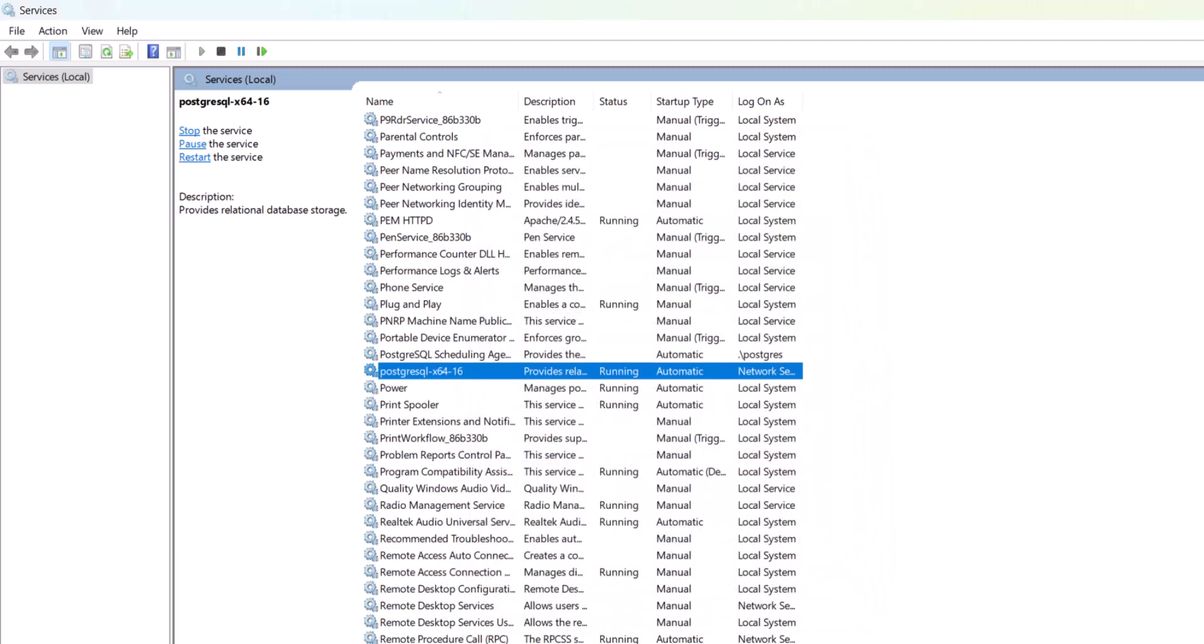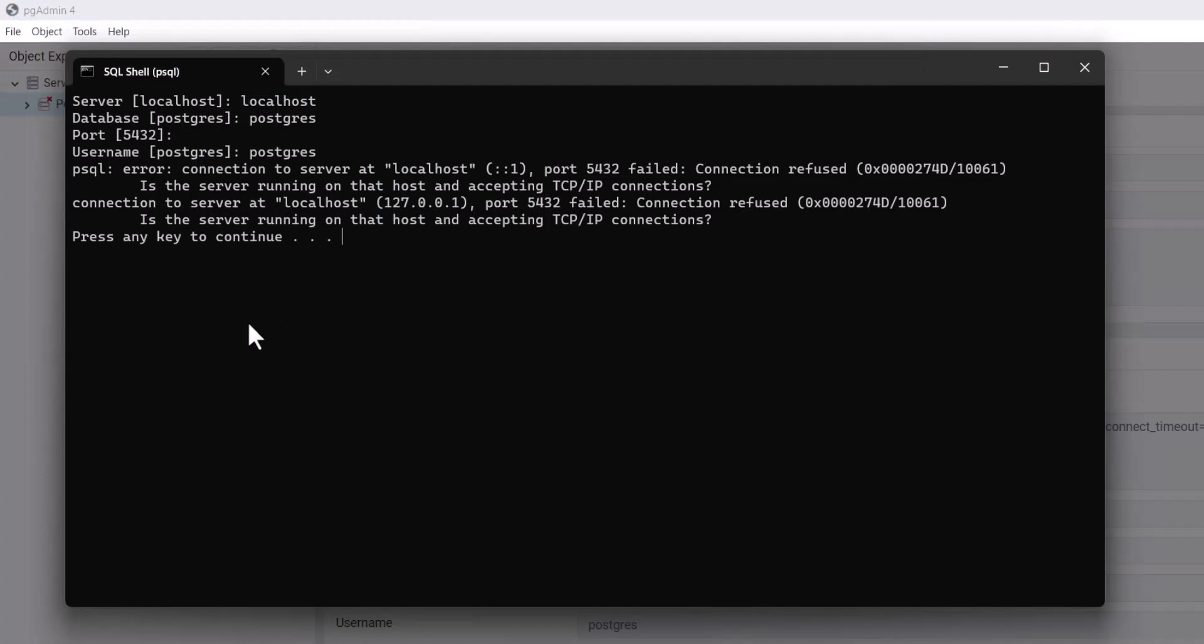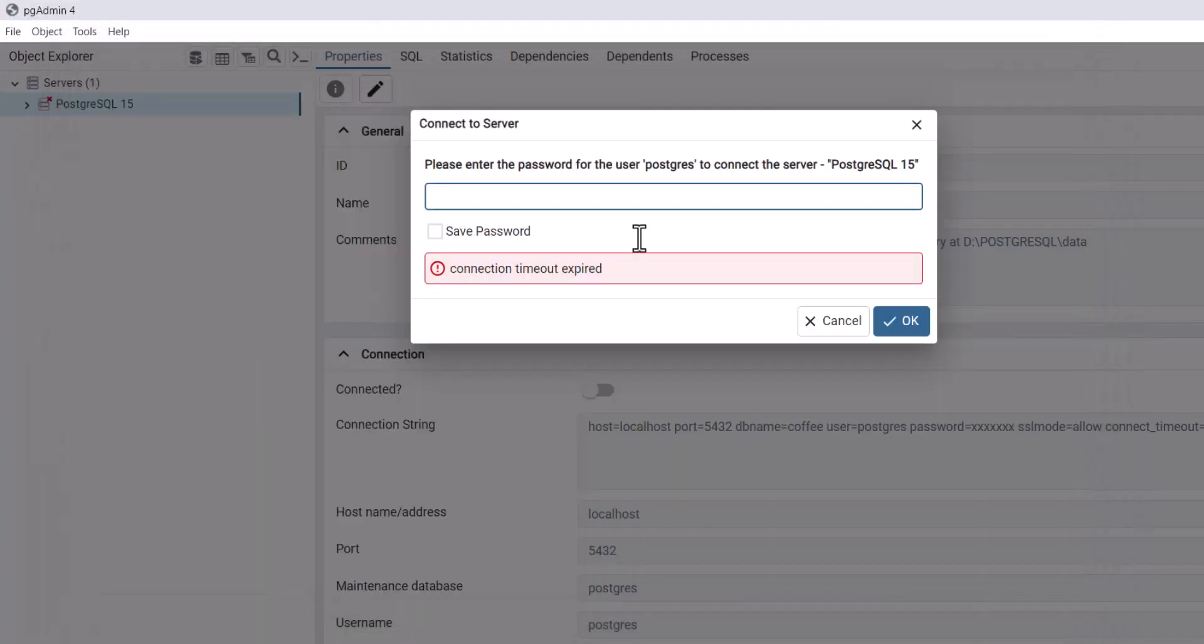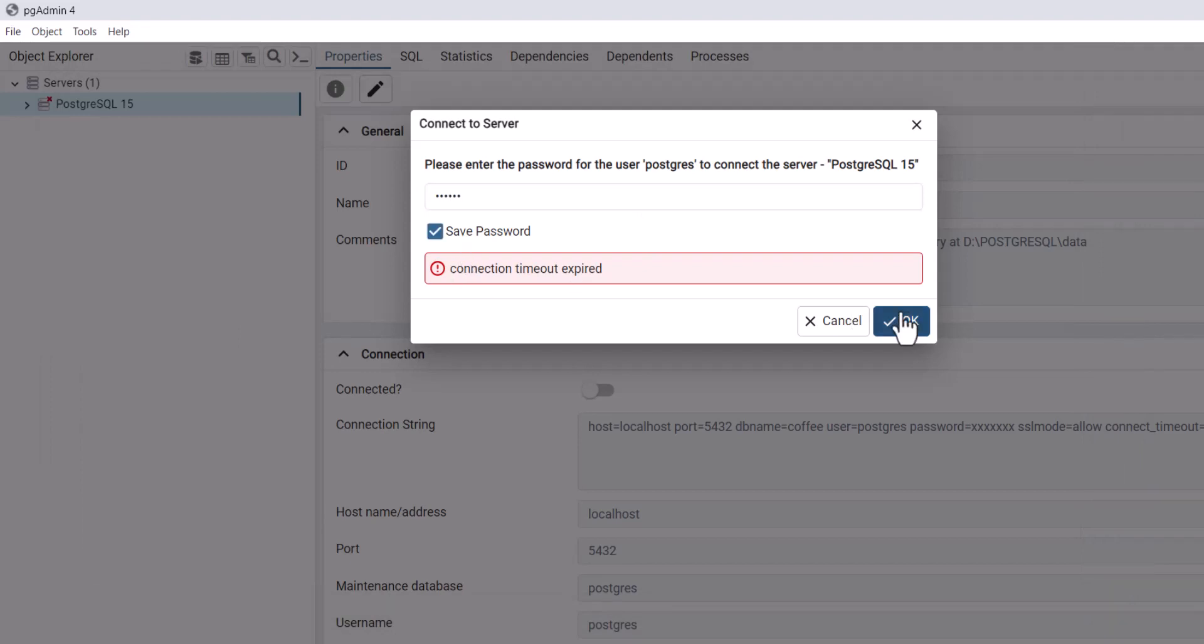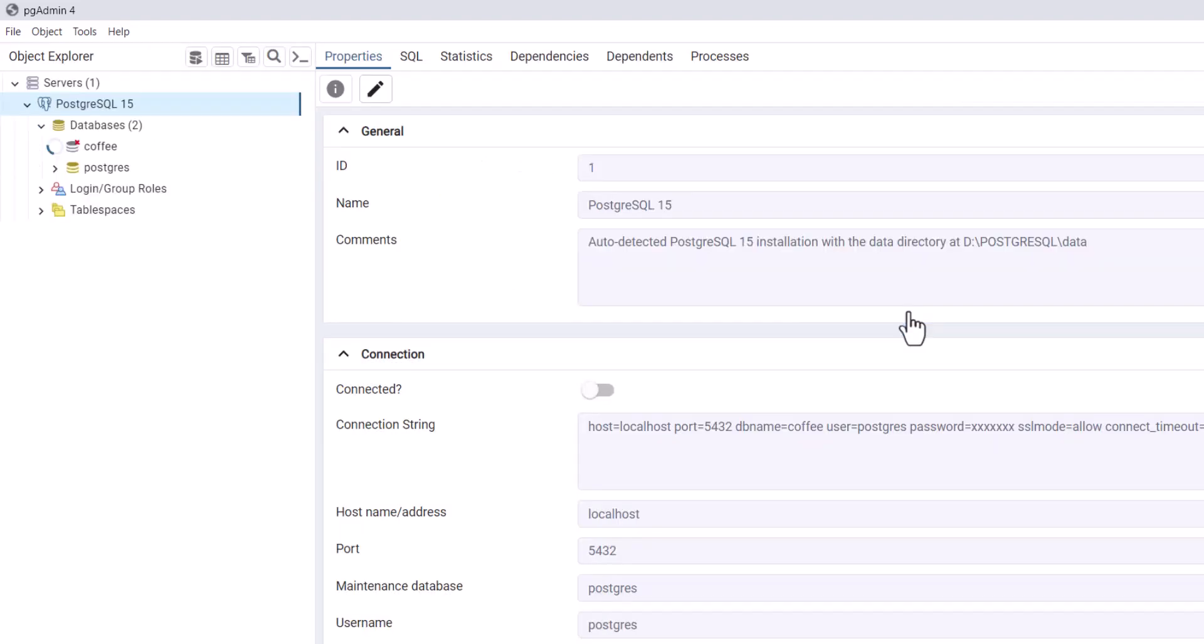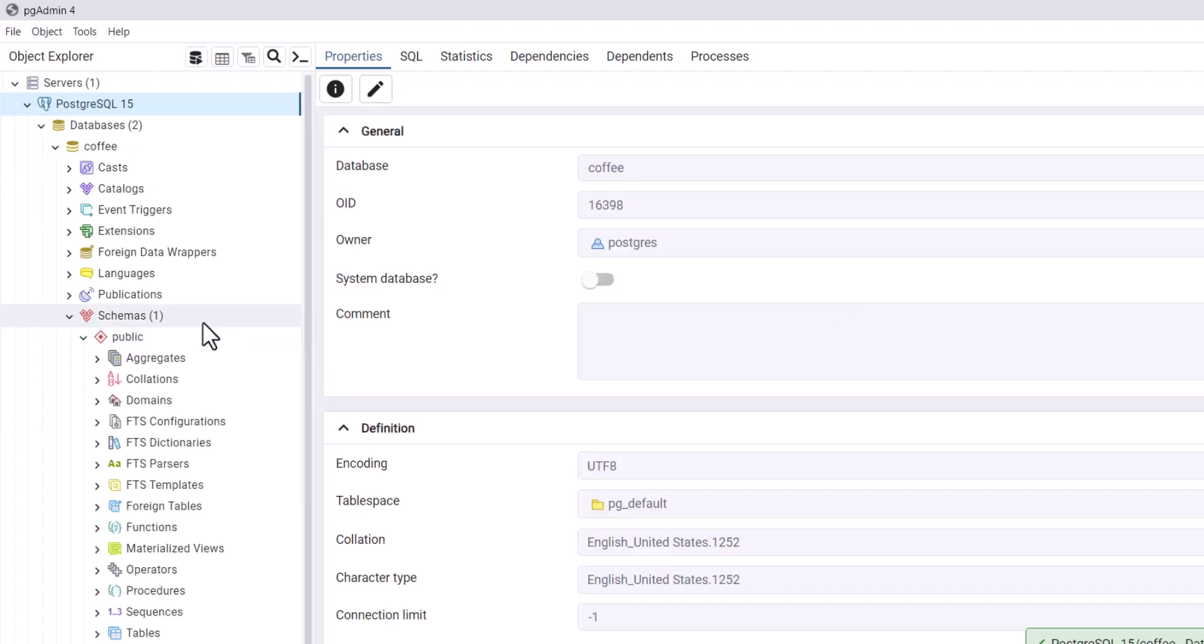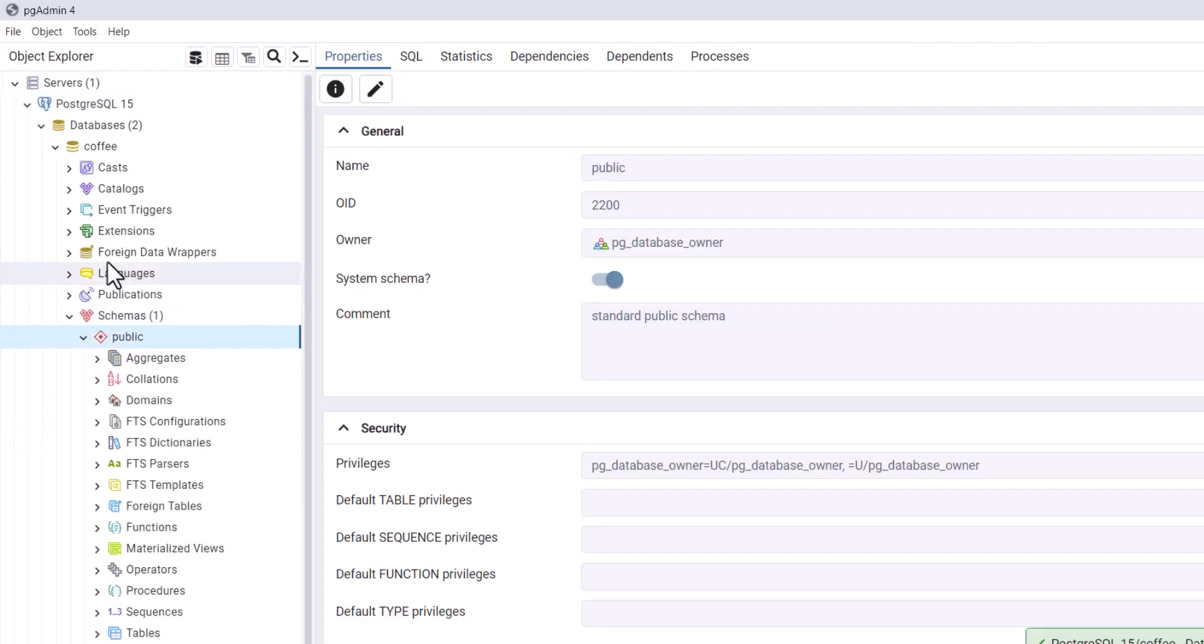Close it and try again. Here, you can see I can connect now.